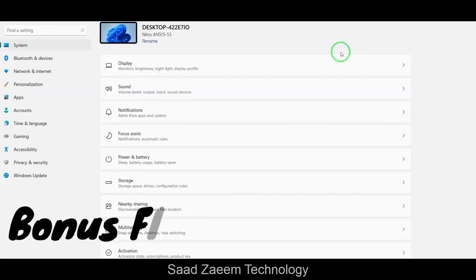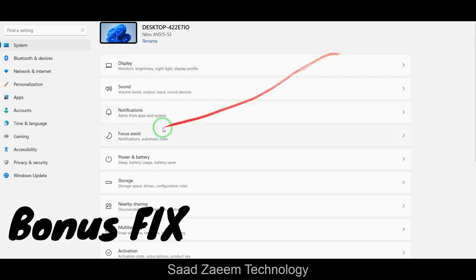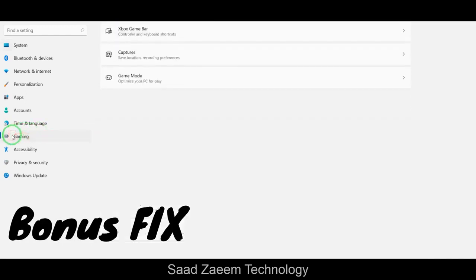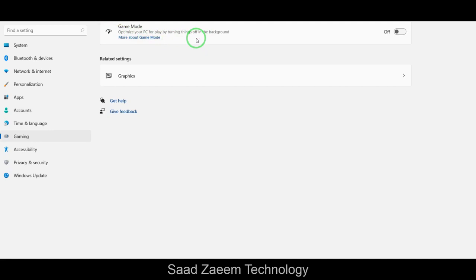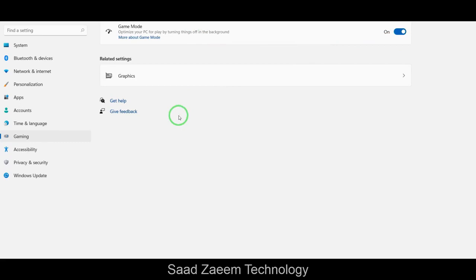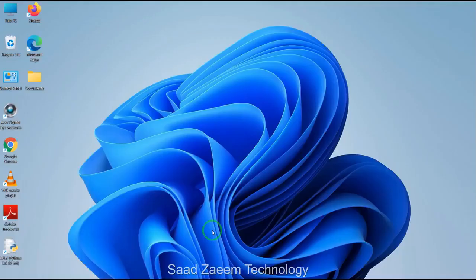If you're still watching, here's a bonus tip. In Settings there's a 'Gaming' option — click on it, then 'Game Mode.' If you're a gamer or want to increase performance, turn on Game Mode. This will automatically turn off background processes and optimize your PC, which will actually improve your performance.